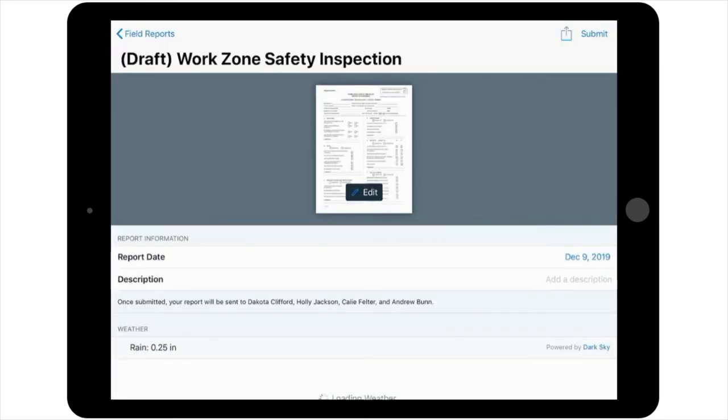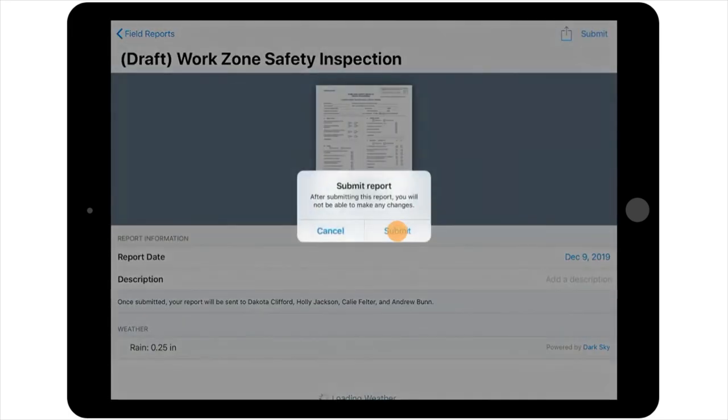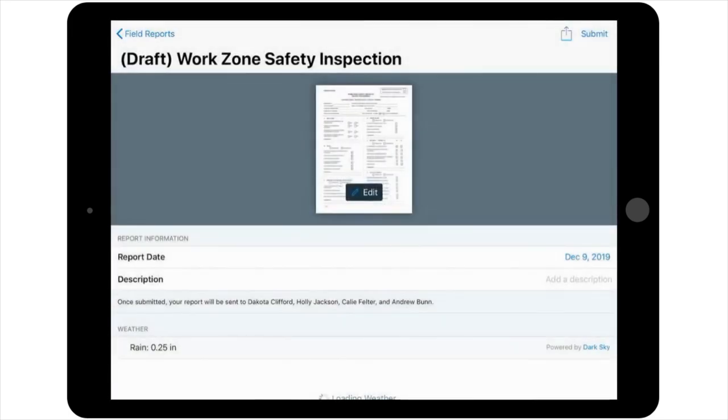Then, if you're ready to submit the form, select Submit in the upper right of the screen. Note that this report can be previewed and shared in the same way as your regular daily work report.